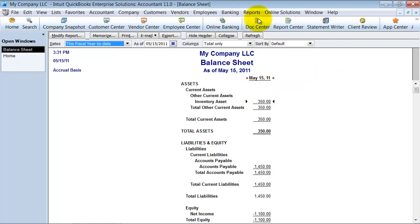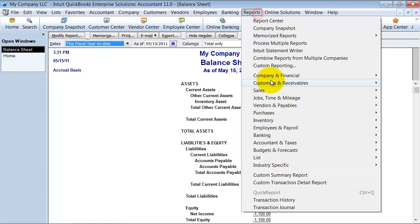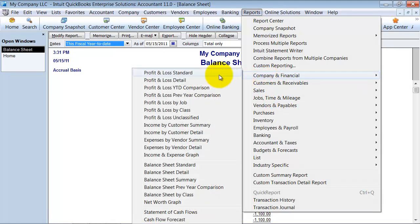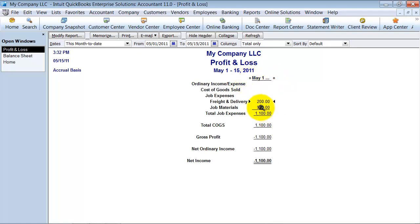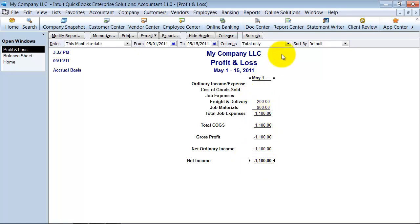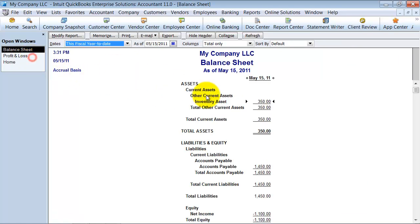You can also see it on the profit and loss statement. So if I go in here to my profit and loss for the period, you can see I have my job materials that I purchased, the $900, the $200 for freight, right there. And then my inventory went up, which was that $350 on the other side. So that's how you enter a bill.